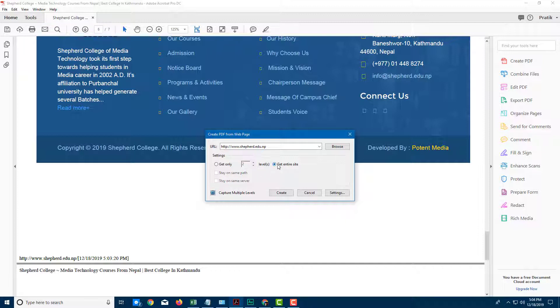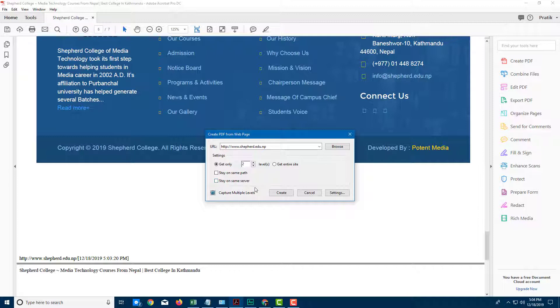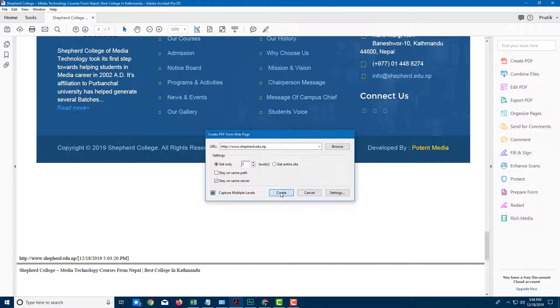Or I can click on get entire site if I want to go beyond any level. So I'm just going to get two levels to save time. I can also stay on the same path, or I want to stay on the same server. So if I don't want any external links, such as Facebook or Google, I can click on stay on the same server. I'm just going to click on stay on the same path.